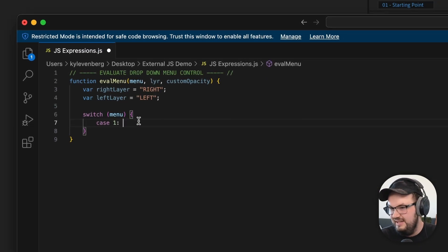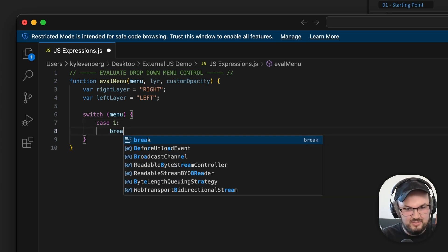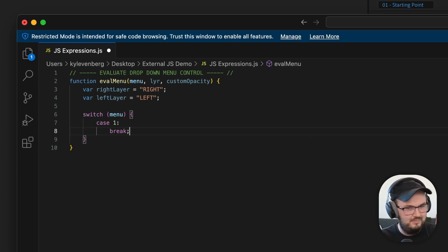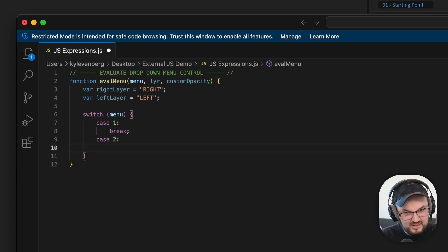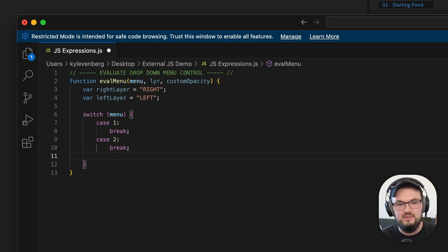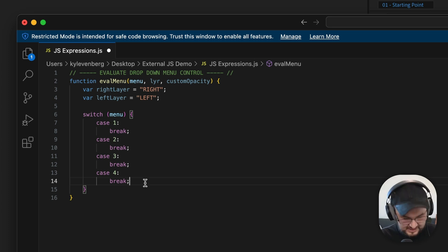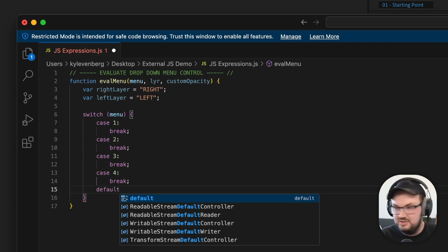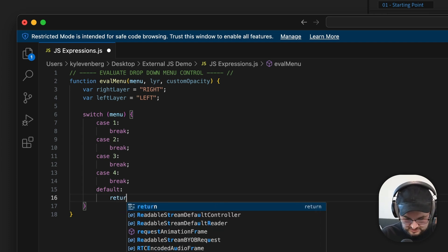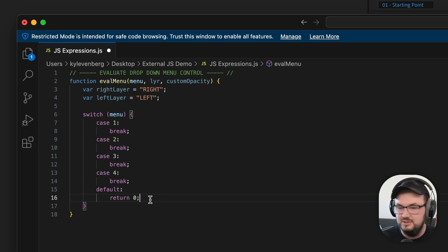I'll go ahead and add all four cases like this — case one with a break, which says after looking for case one, if it's not that, we break and look for something else. I'll add case two, three, and four. Then the final thing we need to do is add a default case for error handling, just to make sure nothing catches fire. If it's the default, I'm just gonna return zero, which will set the opacity to zero if none of these conditions are met.